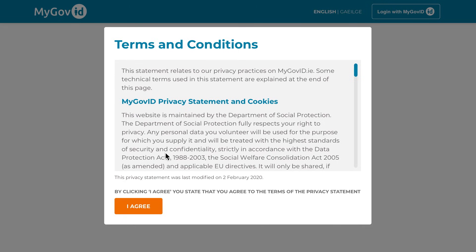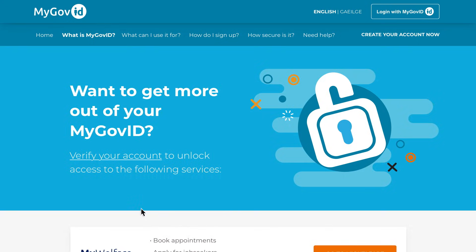For the final step of the journey, you will be asked to read the MyGovID privacy statement and agree to the terms and conditions. Click 'I Agree' to accept.